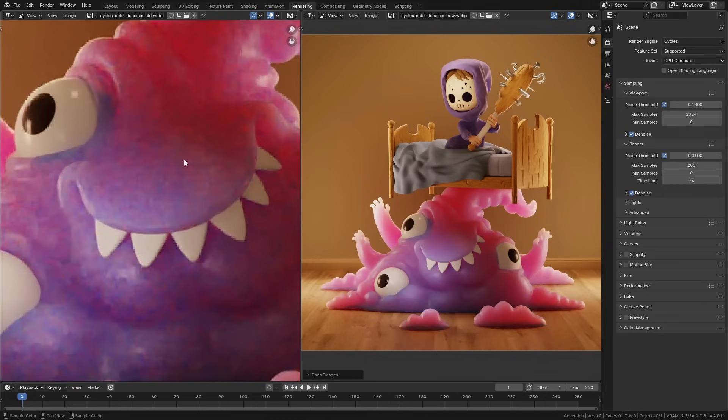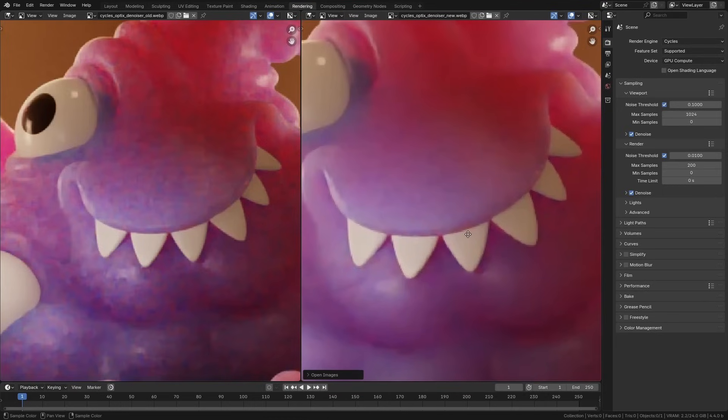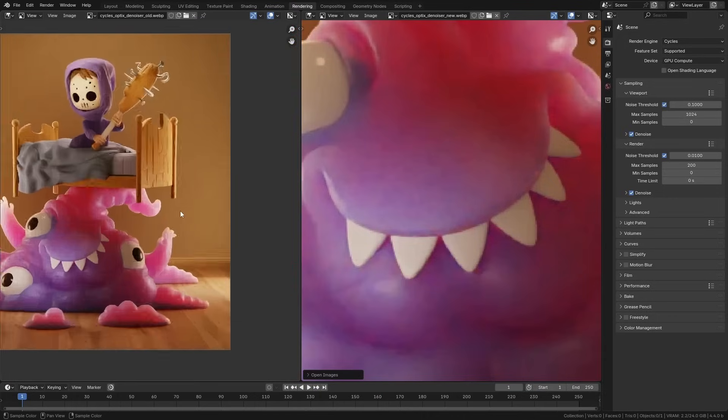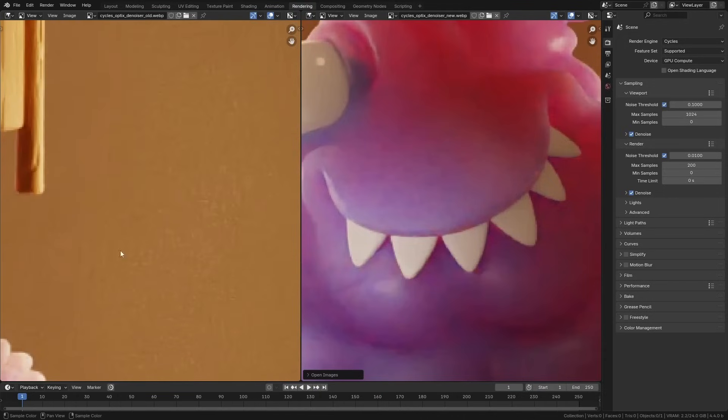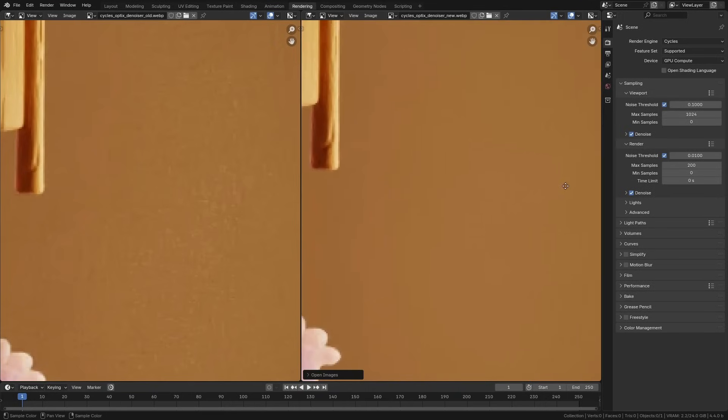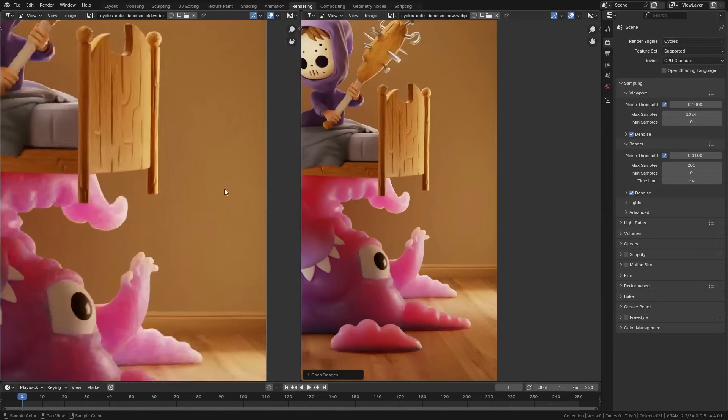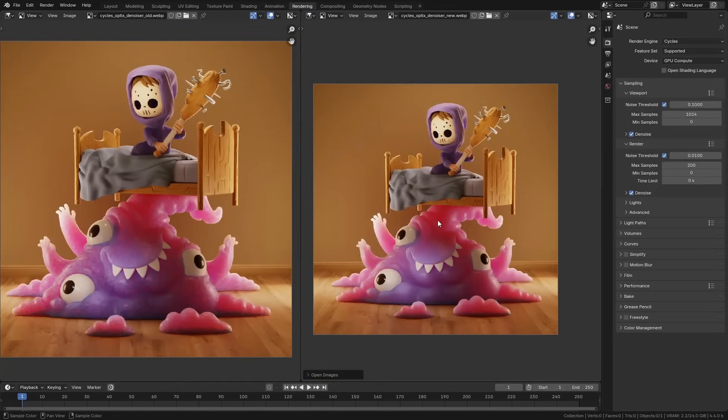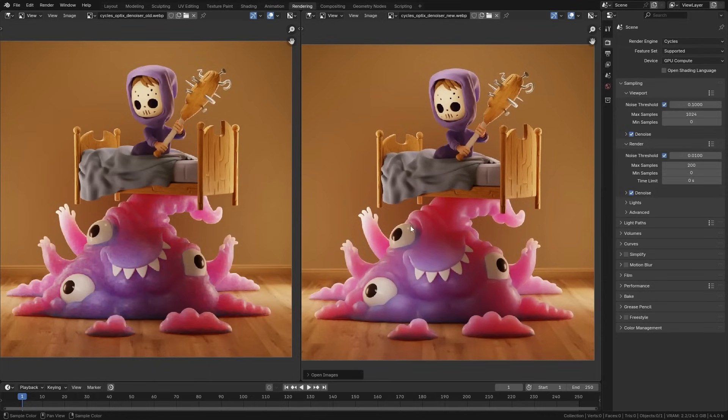And if we zoom in on this one, you can see that it does a much better job. Also, over here where we just have a plain background, it's doing a significantly better job of cleaning this image up. And it's just as fast as far as I know. I can't tell any difference in the time that it takes.